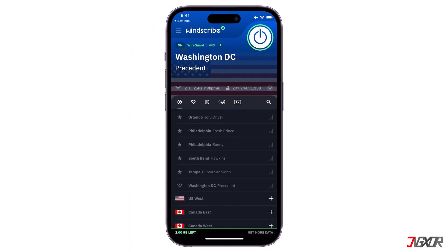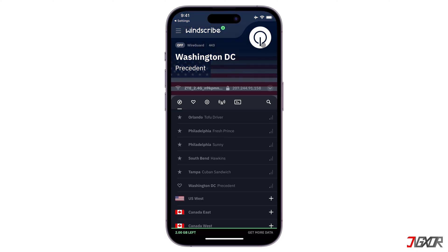You can easily disable the VPN just by pressing the big ON or OFF button in the top right. Once you are connected, all your internet traffic on this device will go through the Windscribe servers. The websites and apps you use will see the VPN IP shown in the app instead of your personal IP address.